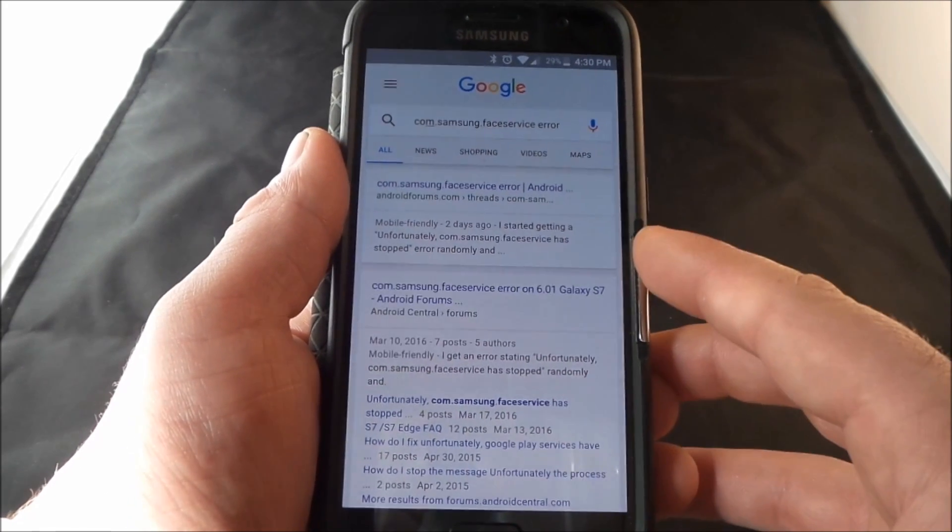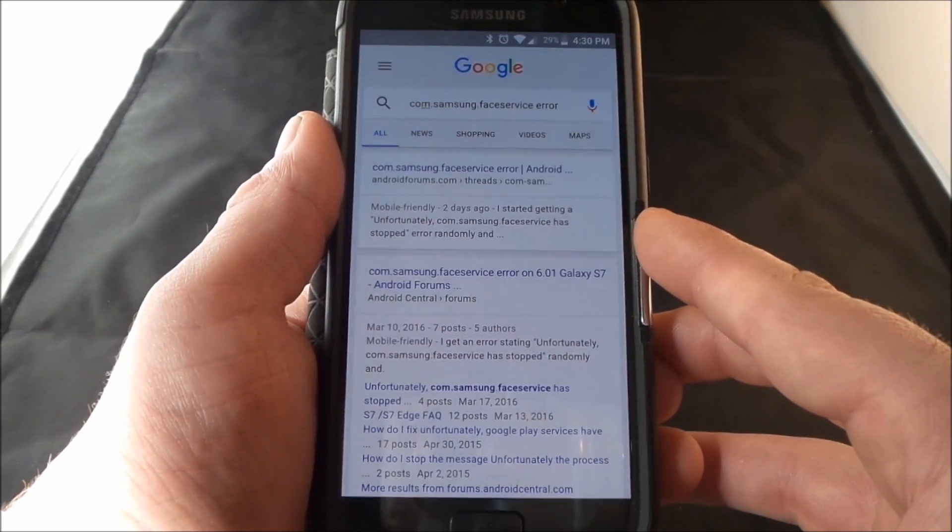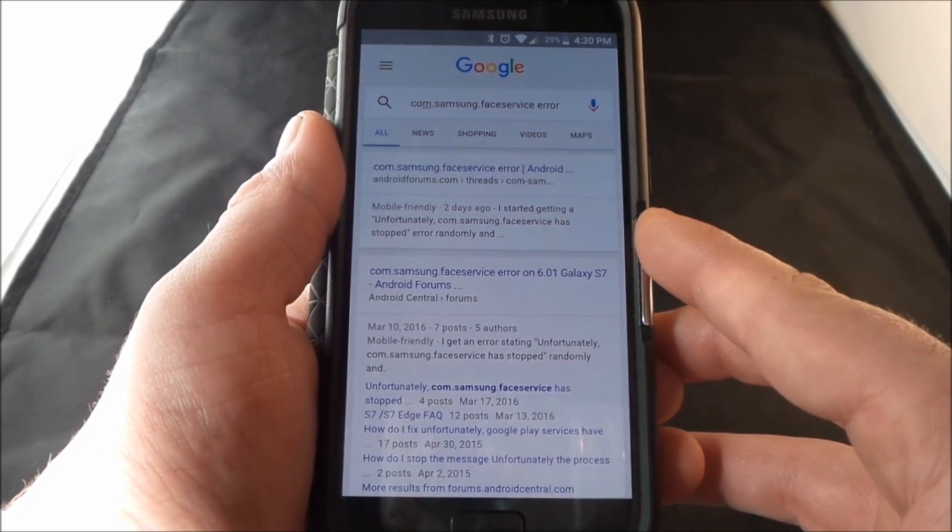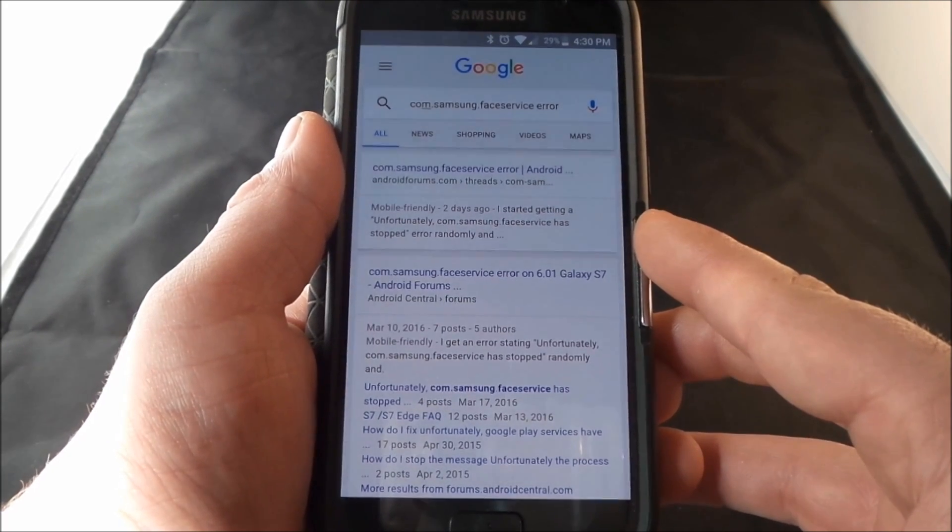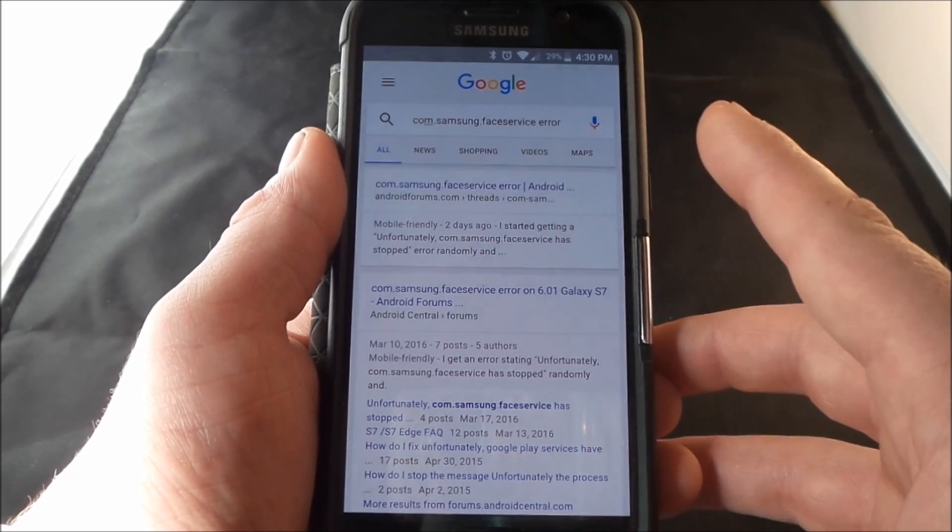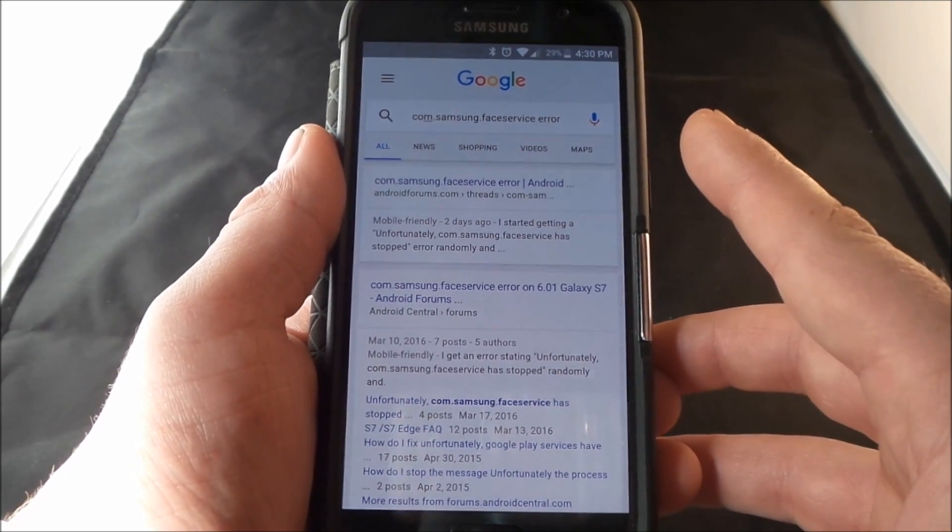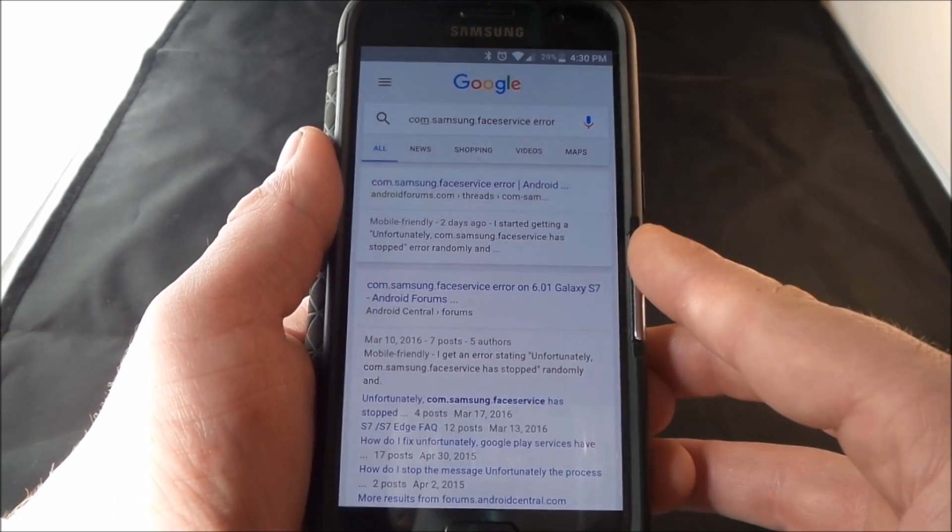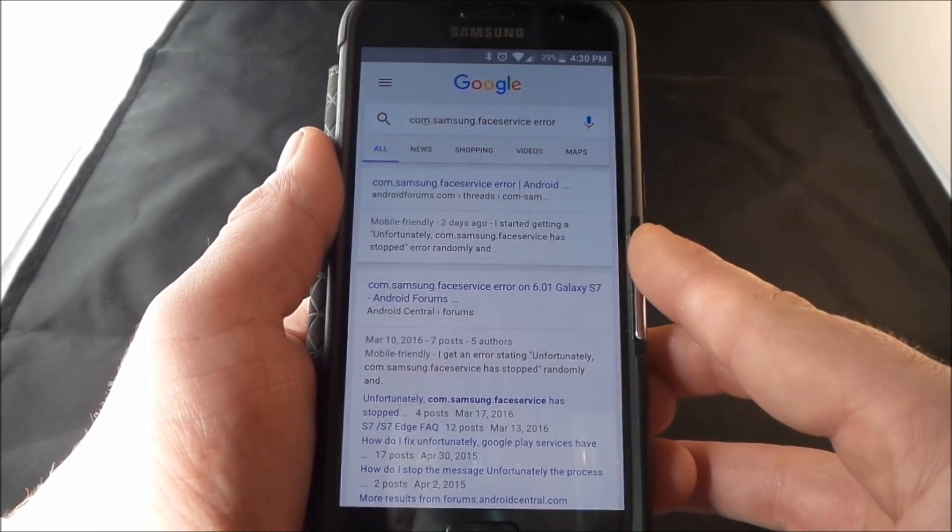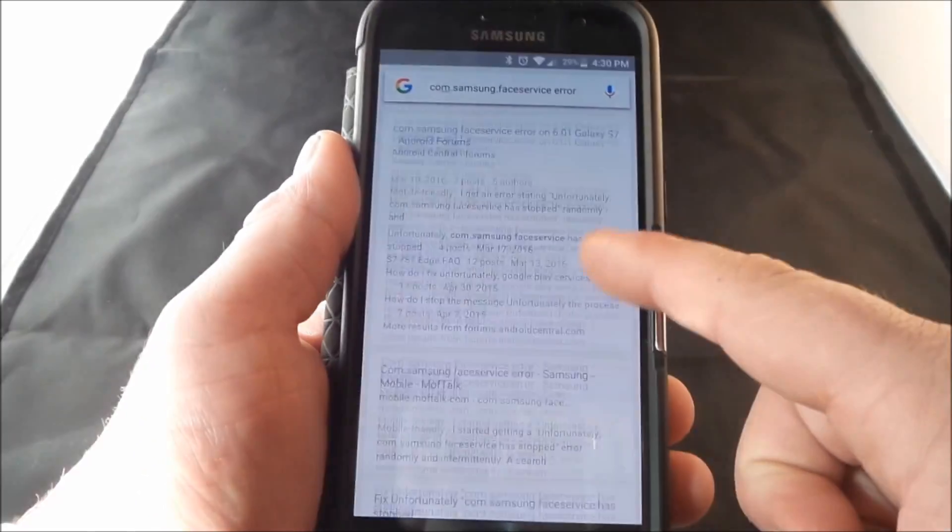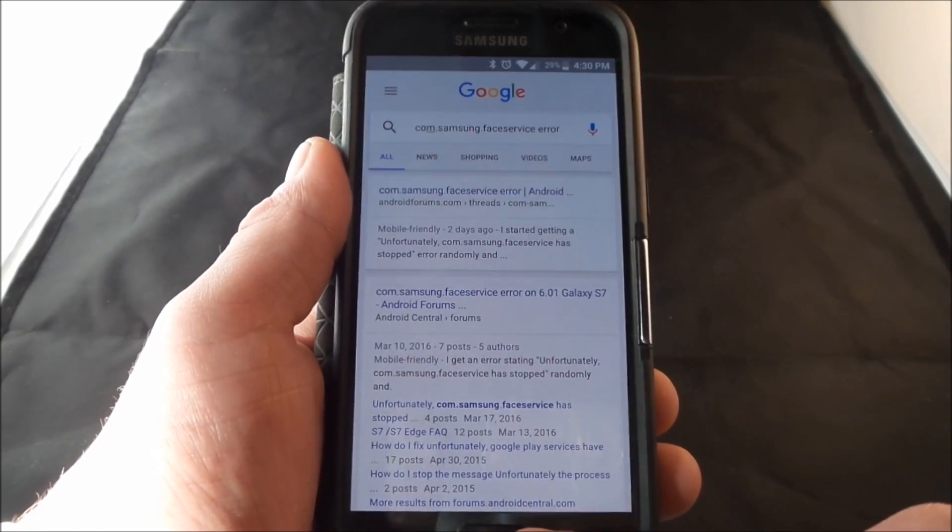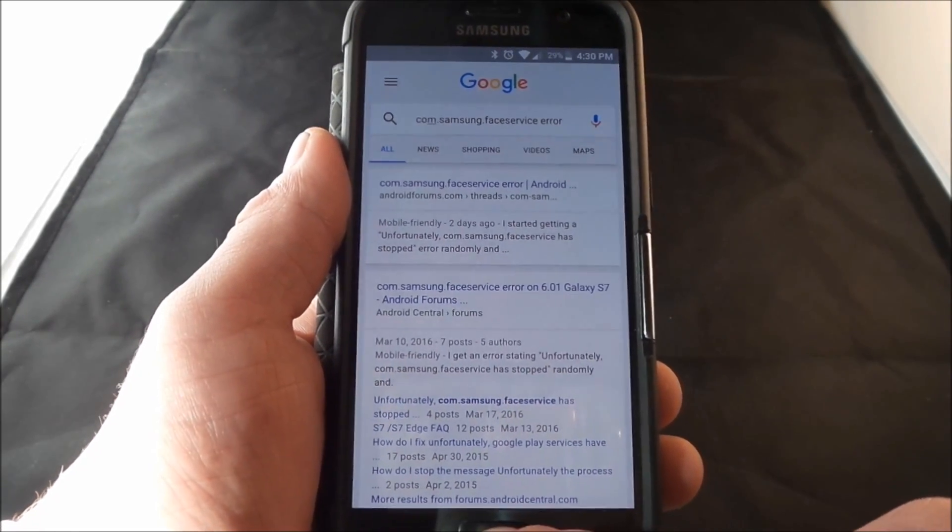One of the error messages is referred to as unfortunately com.samsung.face service has stopped. What's happening is the front facing camera is still using the smart stay feature that was first introduced on the S4 which was making sure you're still looking at the camera so it can create a better image for you.